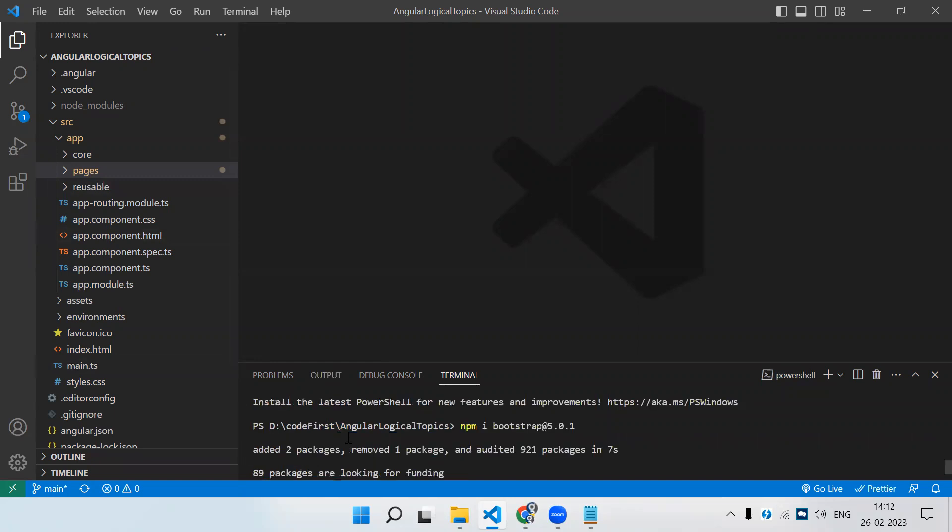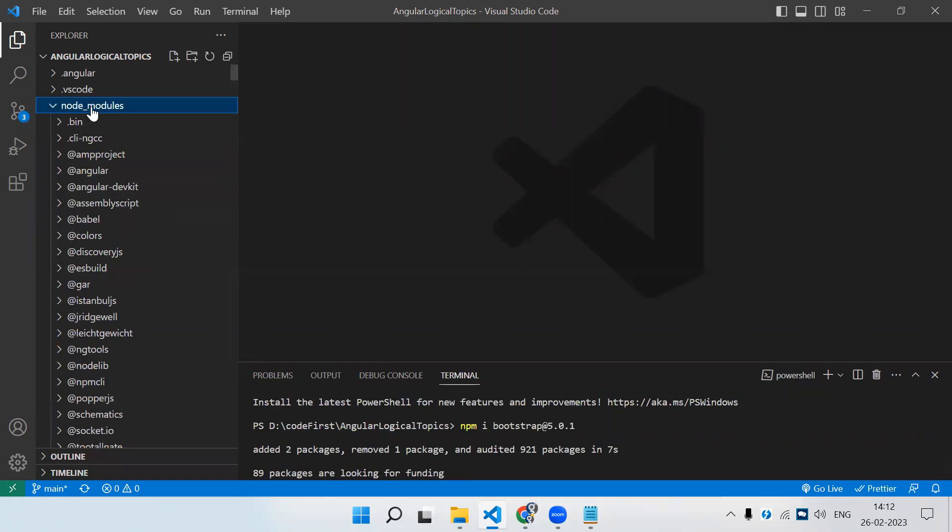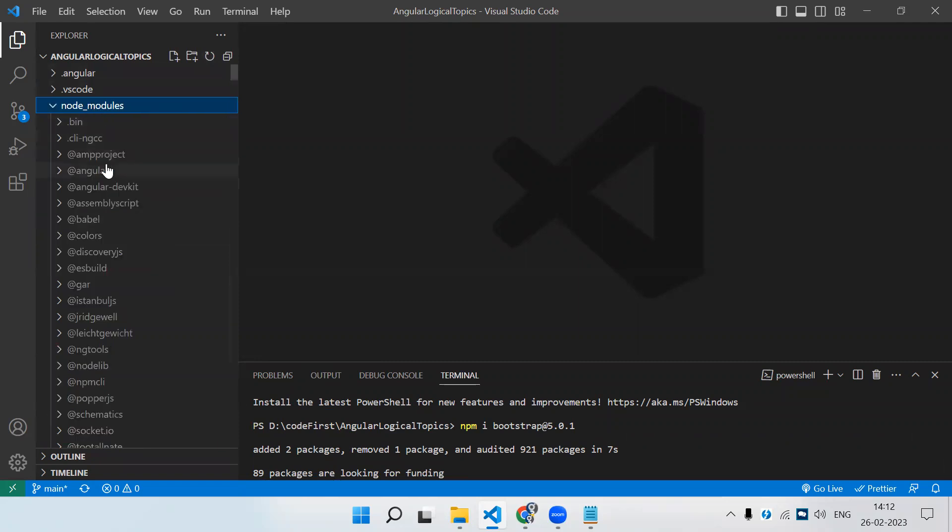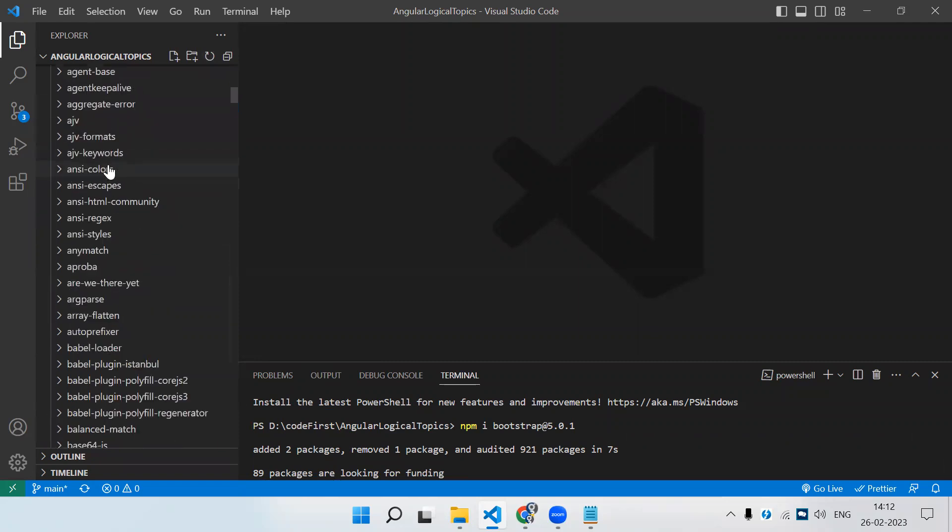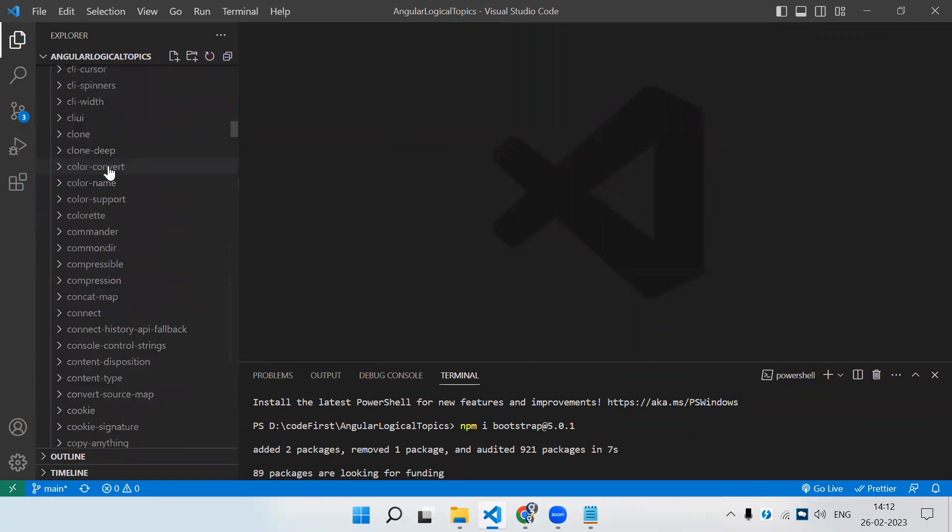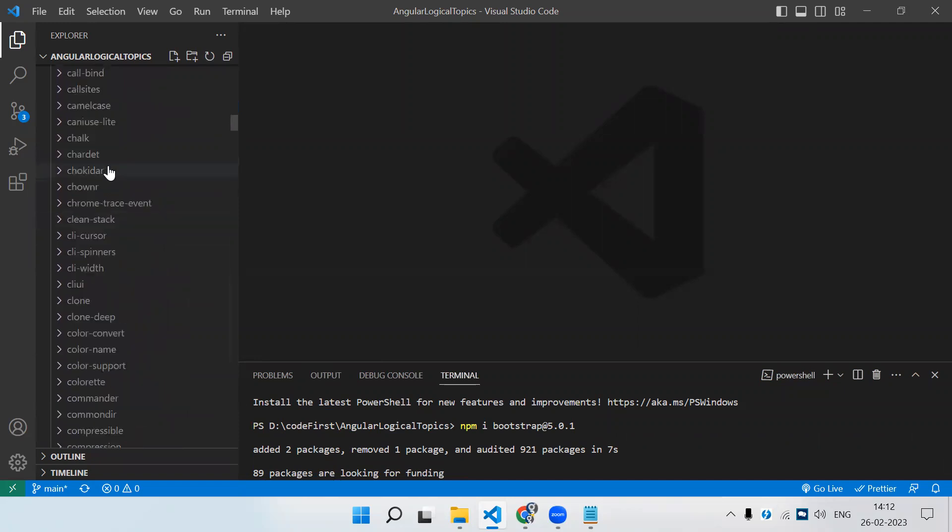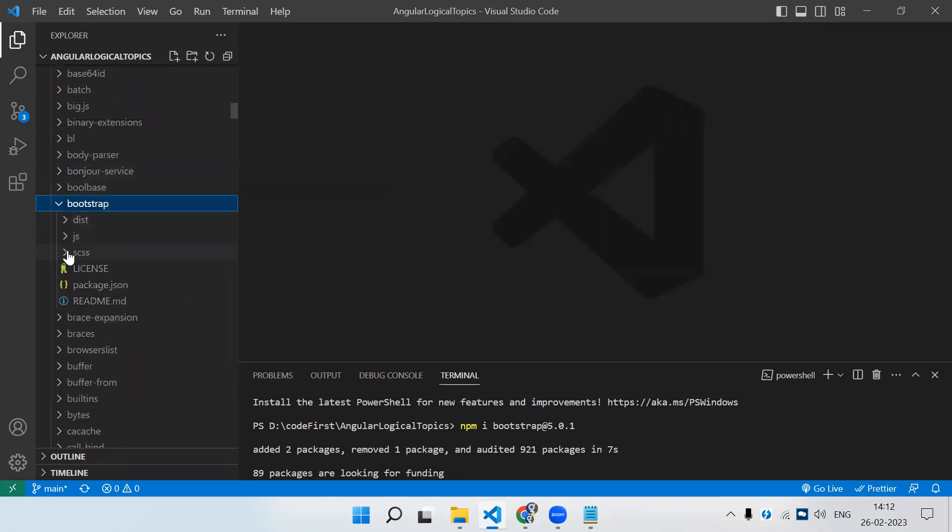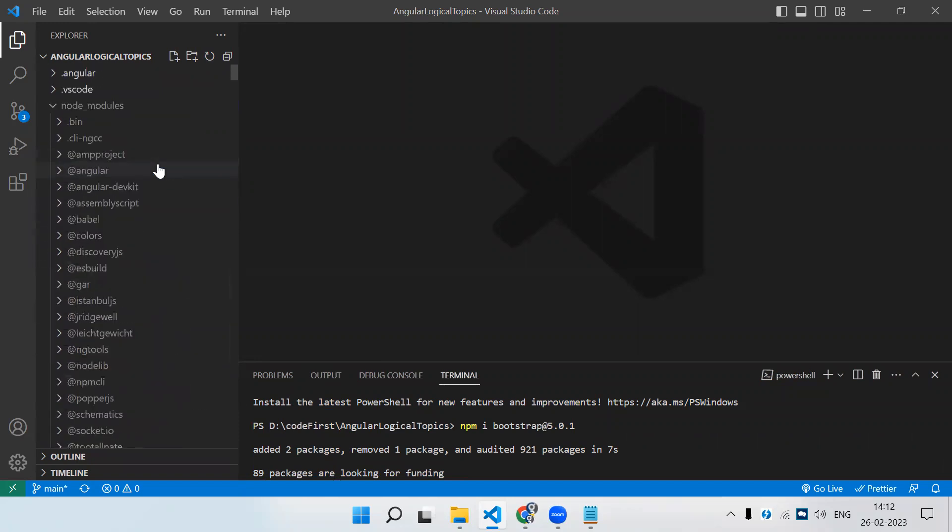You can see it has been added. Let me refresh. If we go to Bootstrap, here you can see we have Bootstrap installed. This is the first step - we have to install that particular package using this command.